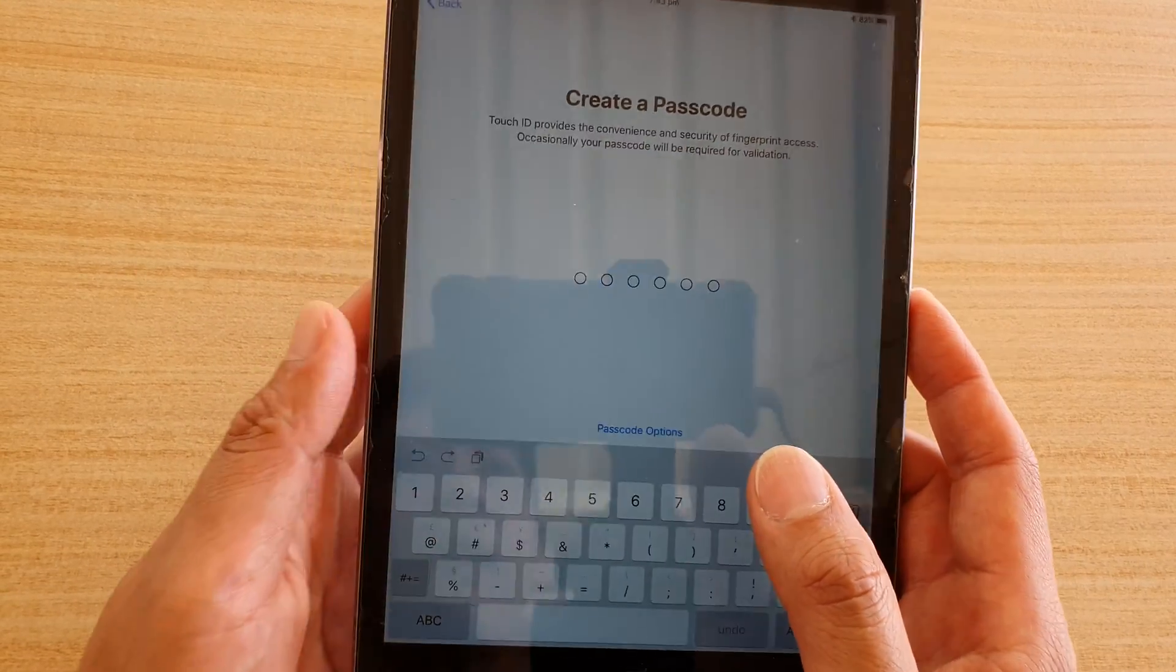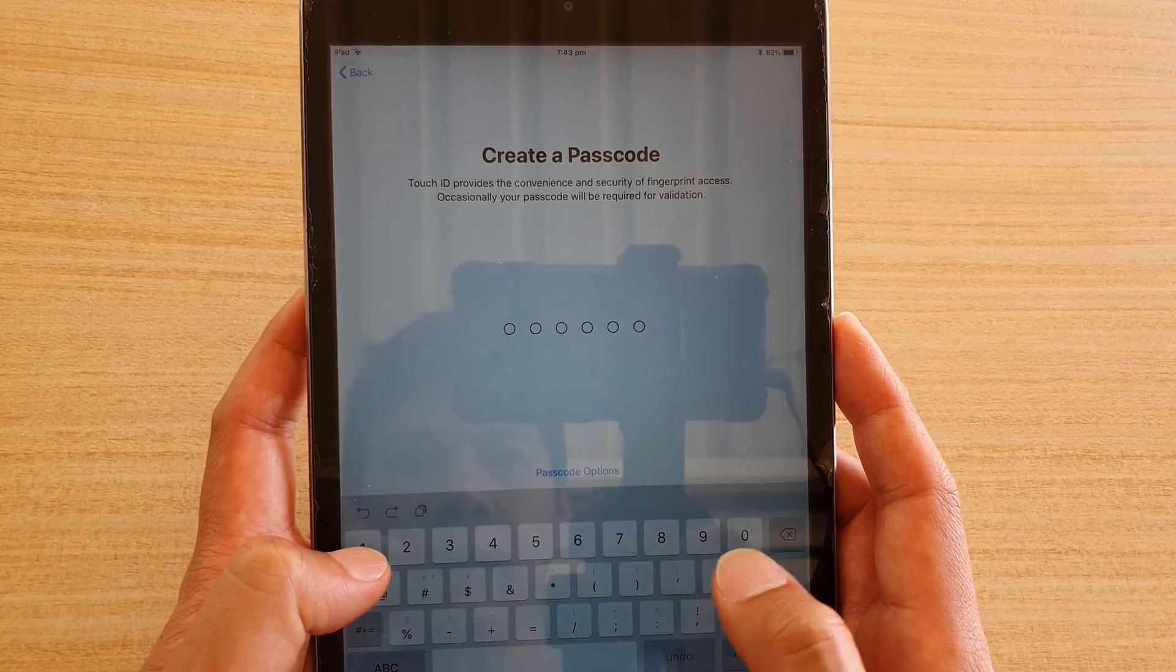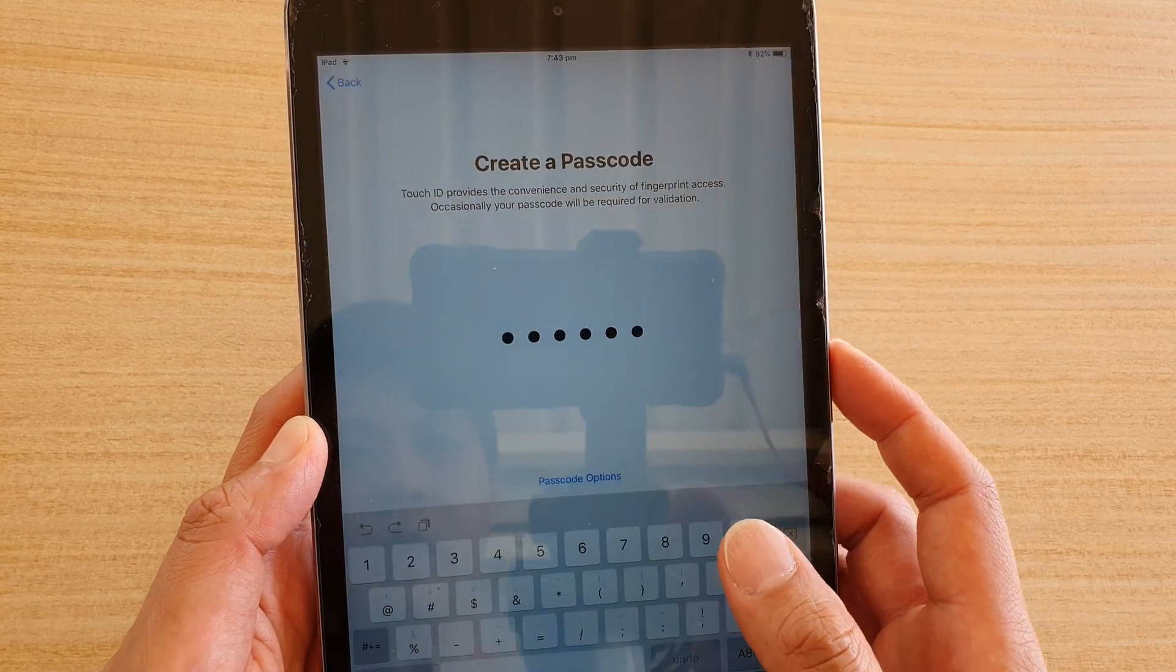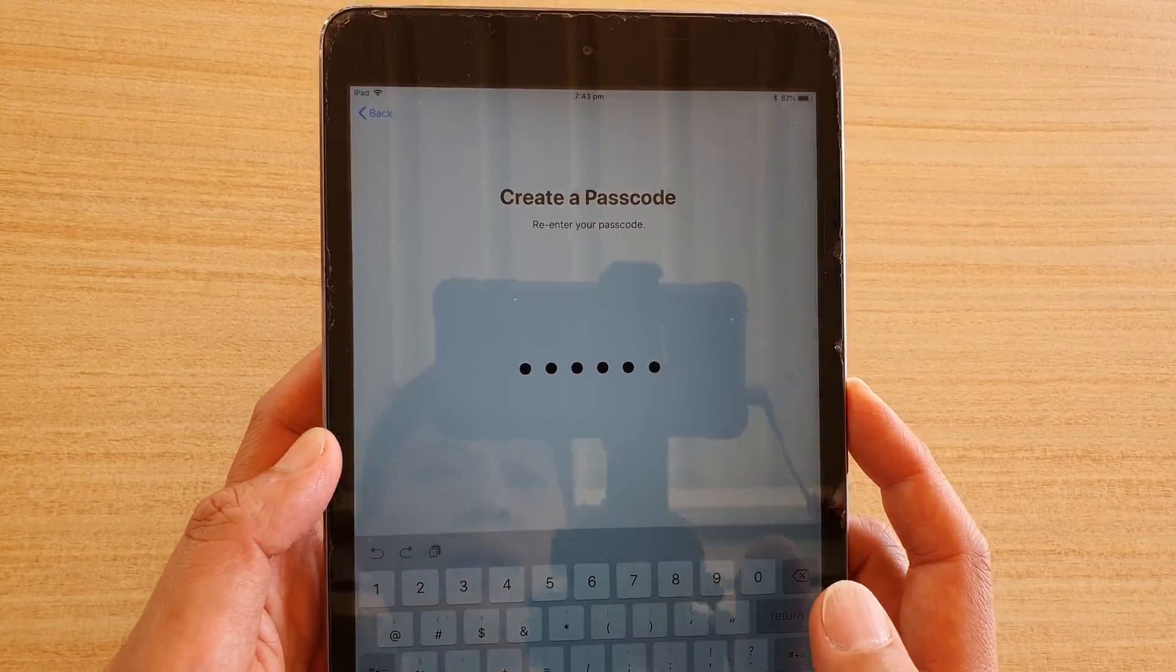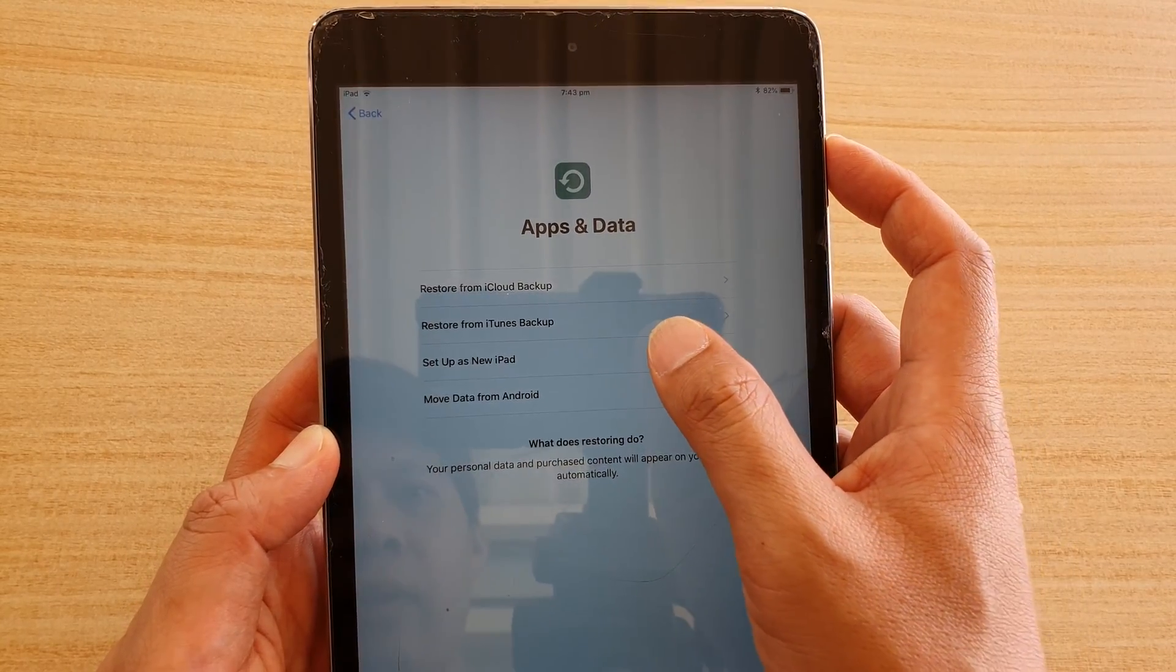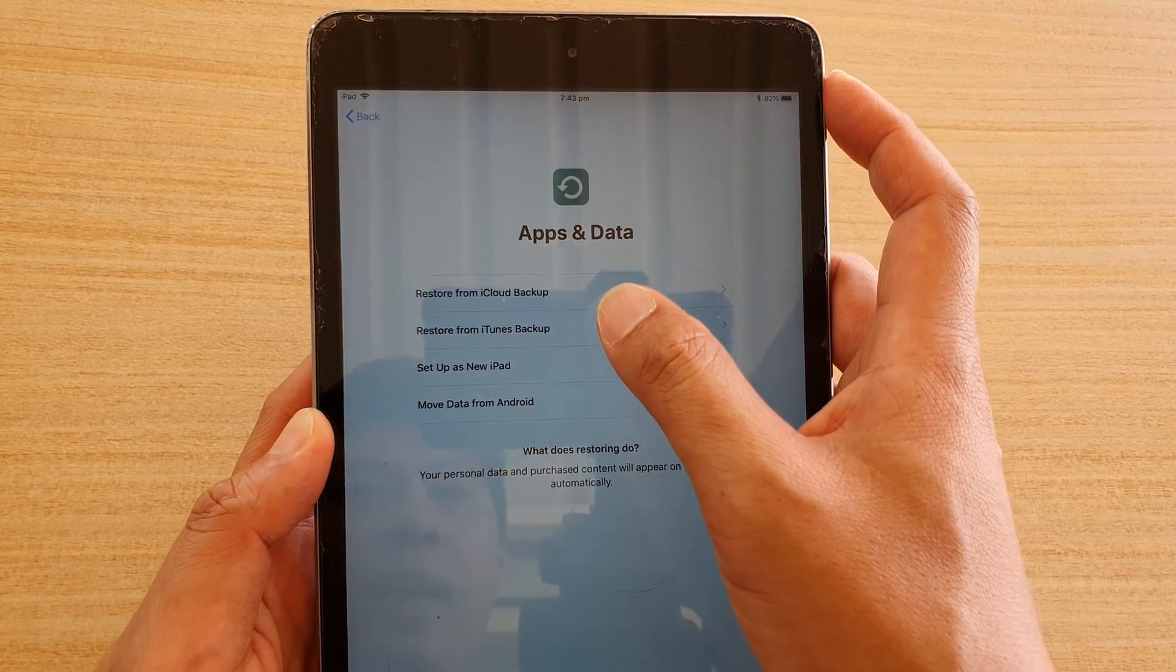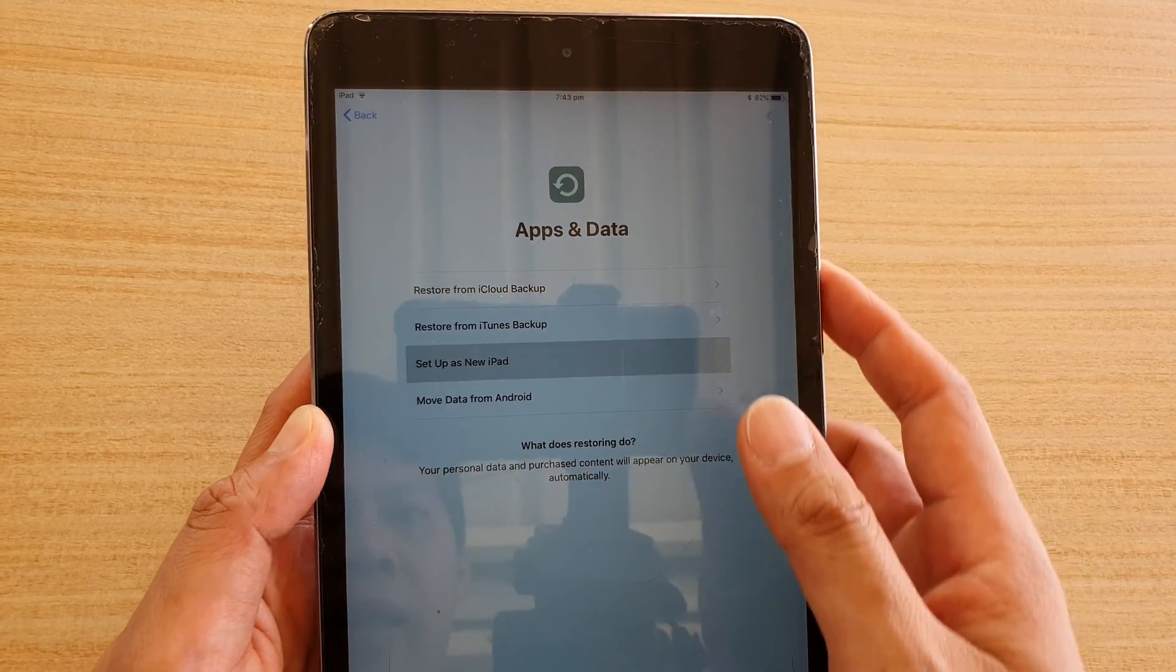Now we're going to create a passcode. You can create whatever passcode you want. I'm just going to choose 0 to make it easy. Choose use anyway. And then tap on setup as new iPad. You can restore from iCloud backup or iTunes backup. We're going to choose setup as new iPad.